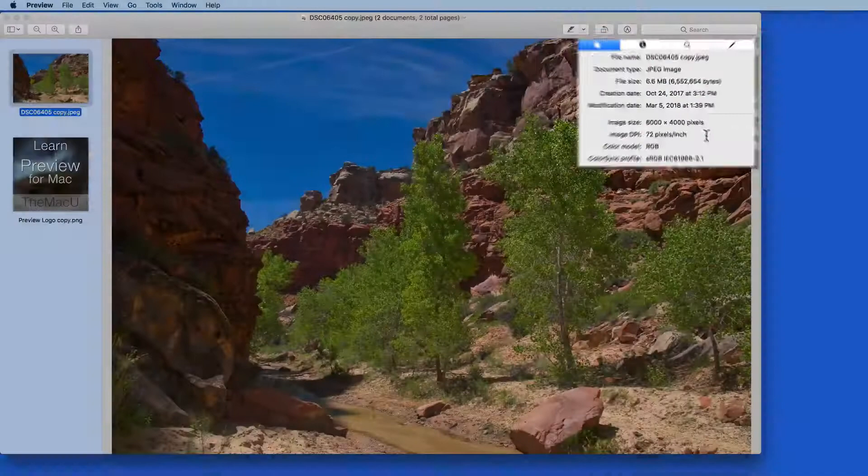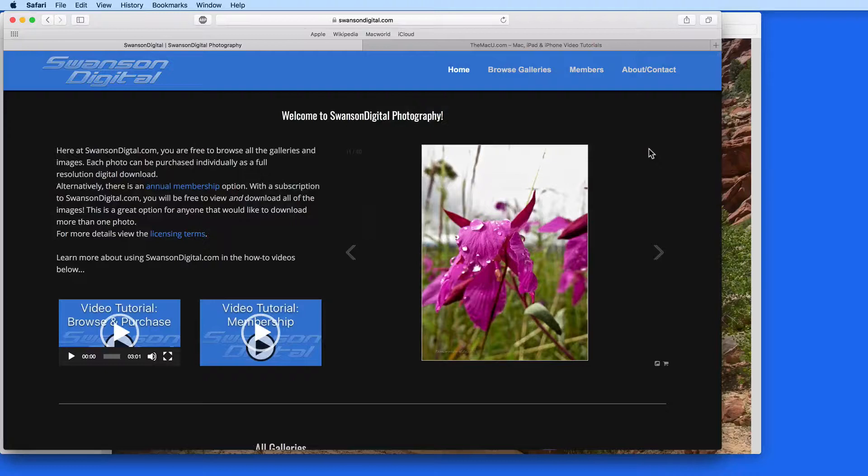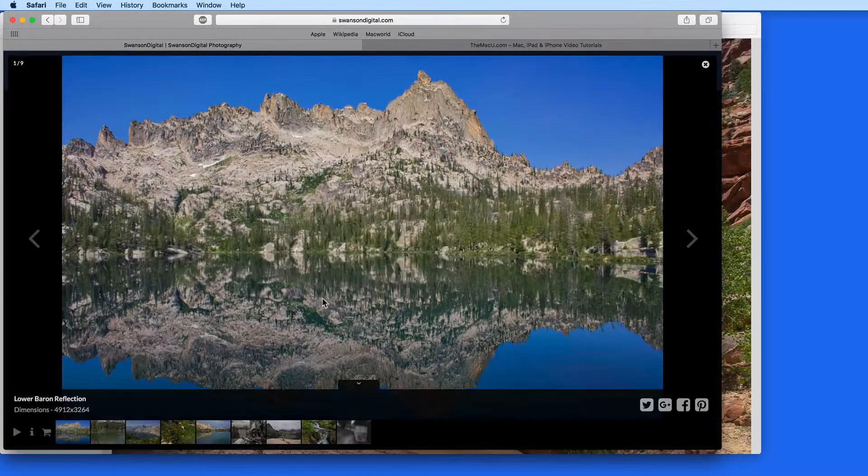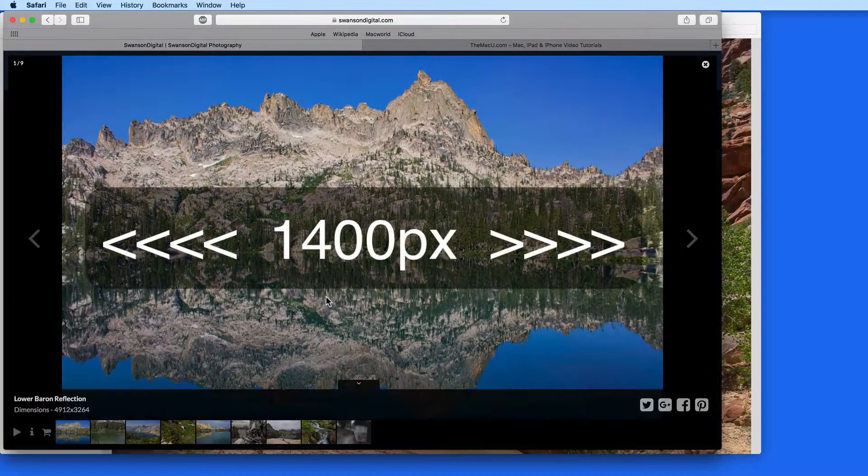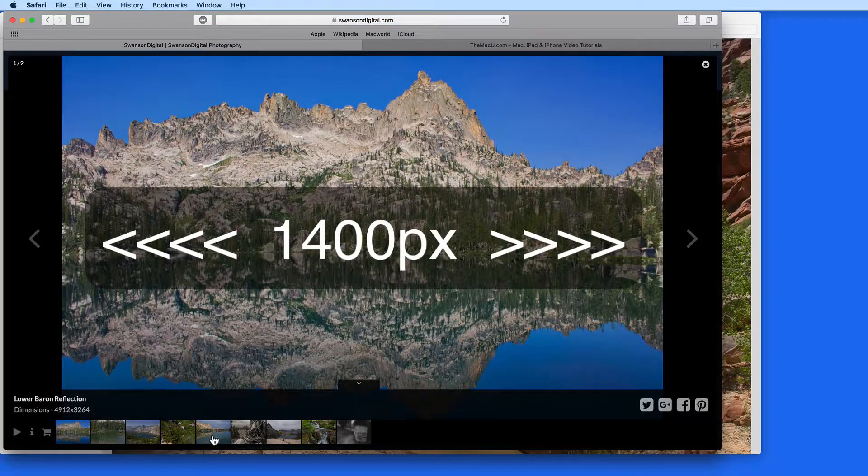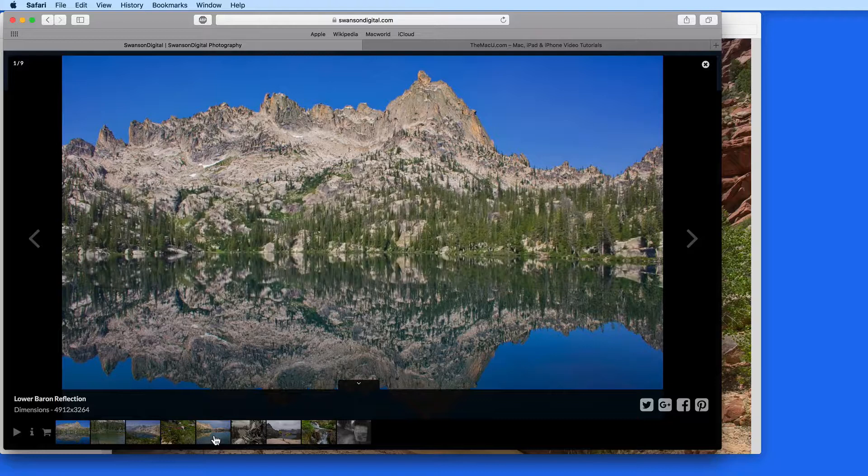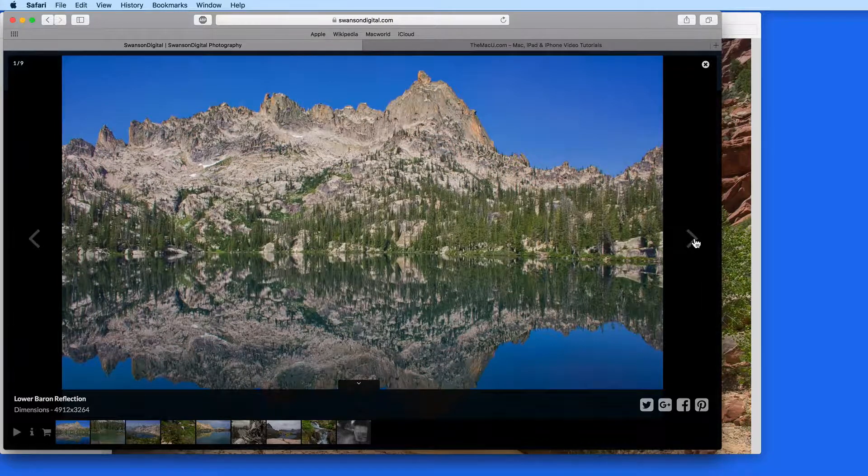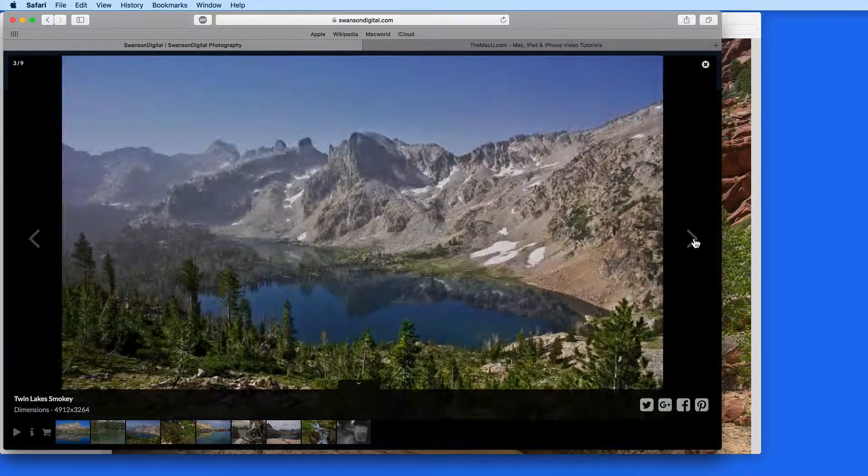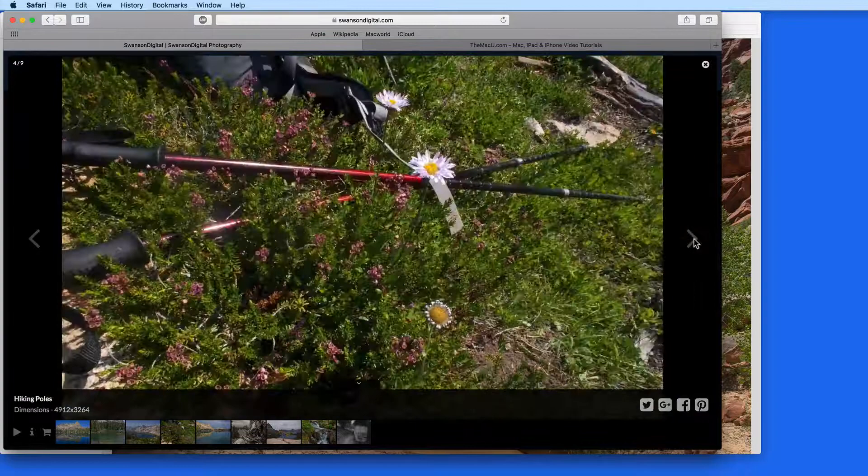For the photos that are displayed on SwansonDigital.com, I set them to have a maximum width of 1400 pixels. This seems to be a good balance between image quality, which is lost when the size is reduced, and file size, which needs to be low so the page loads as fast as possible.